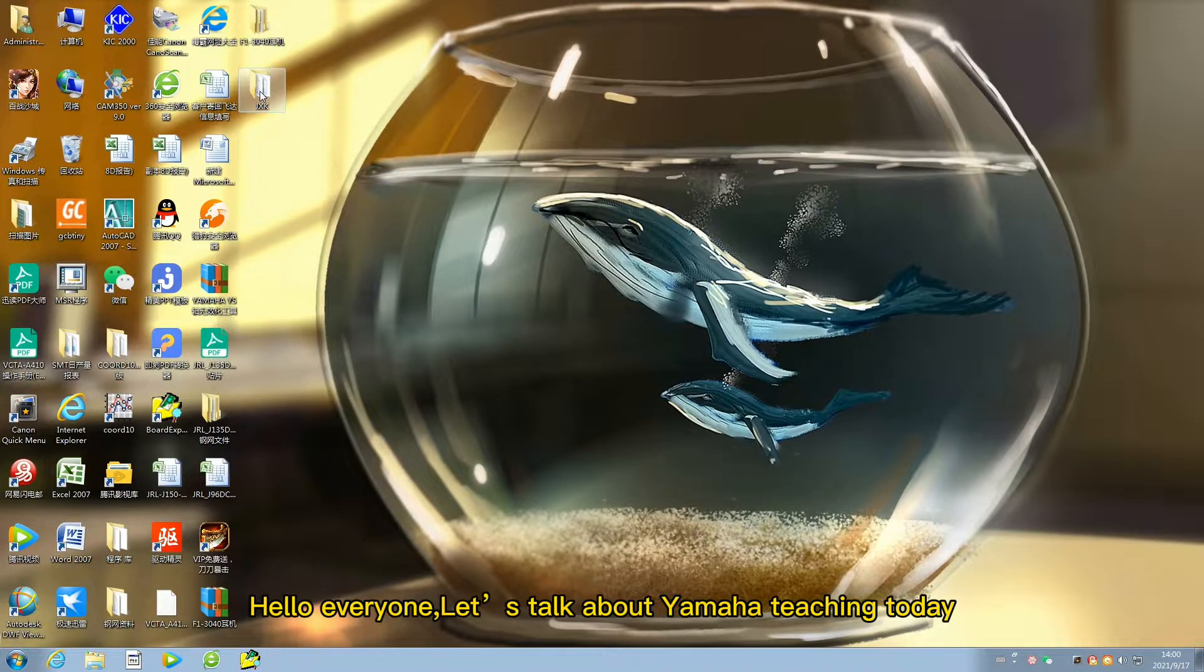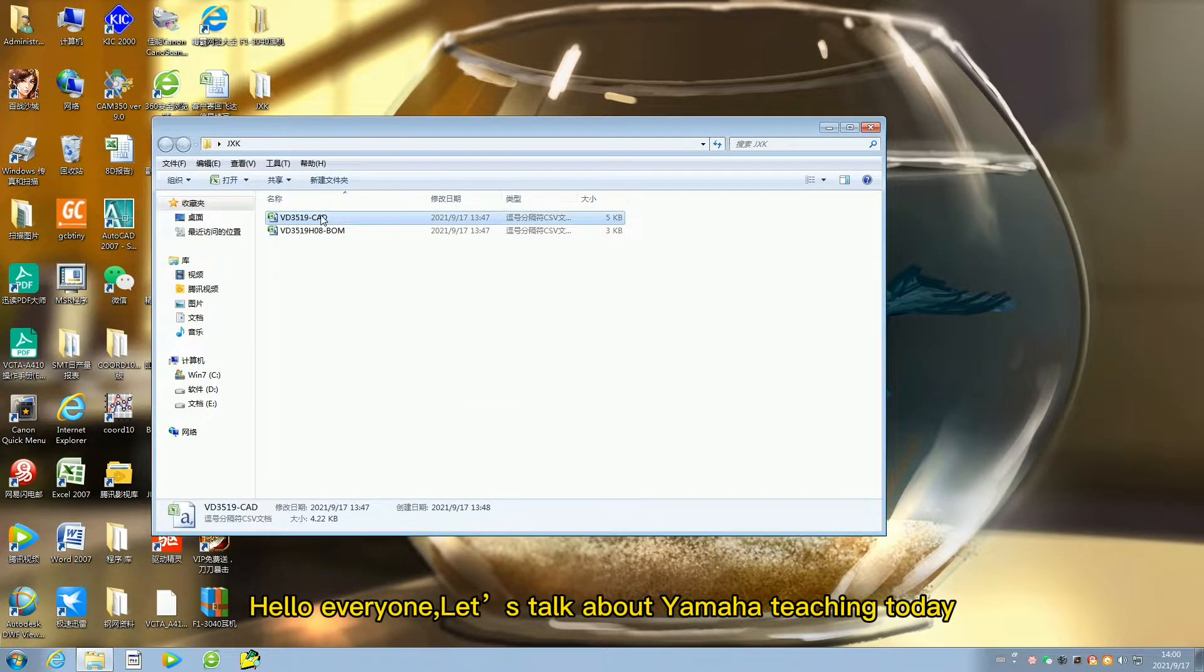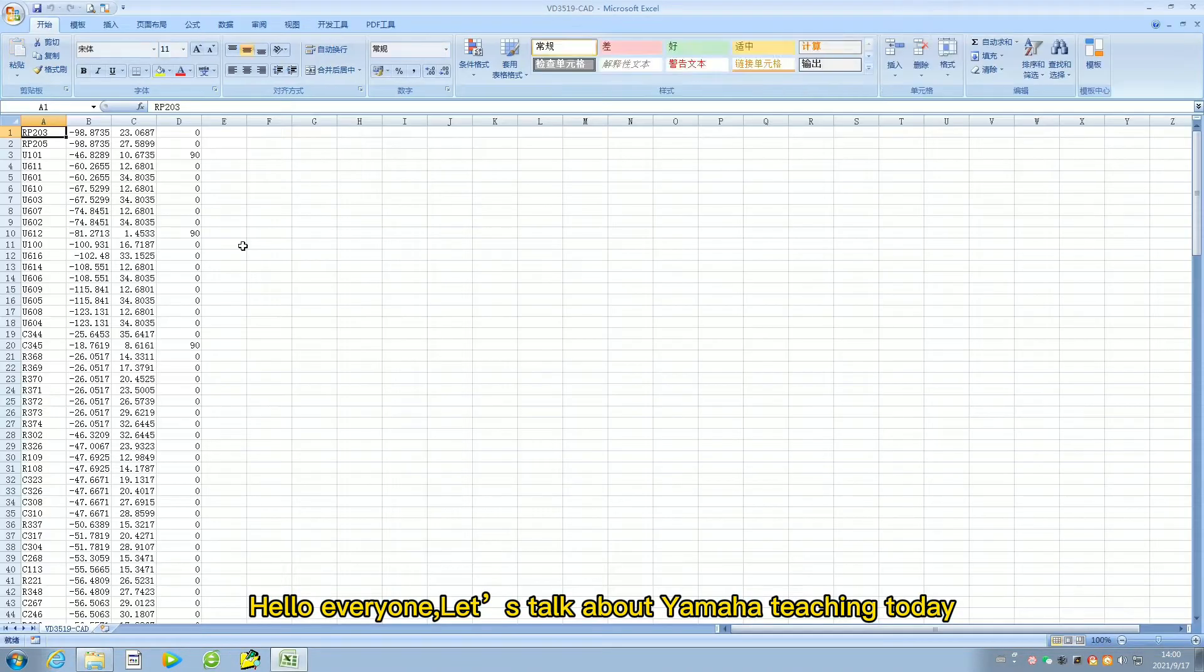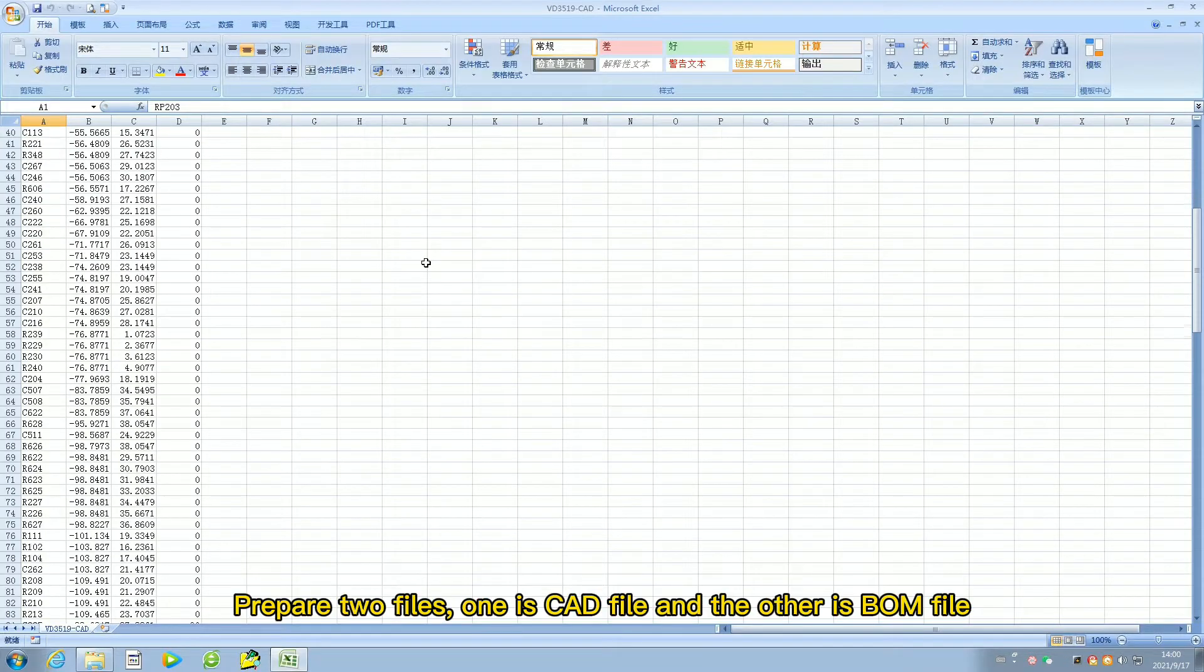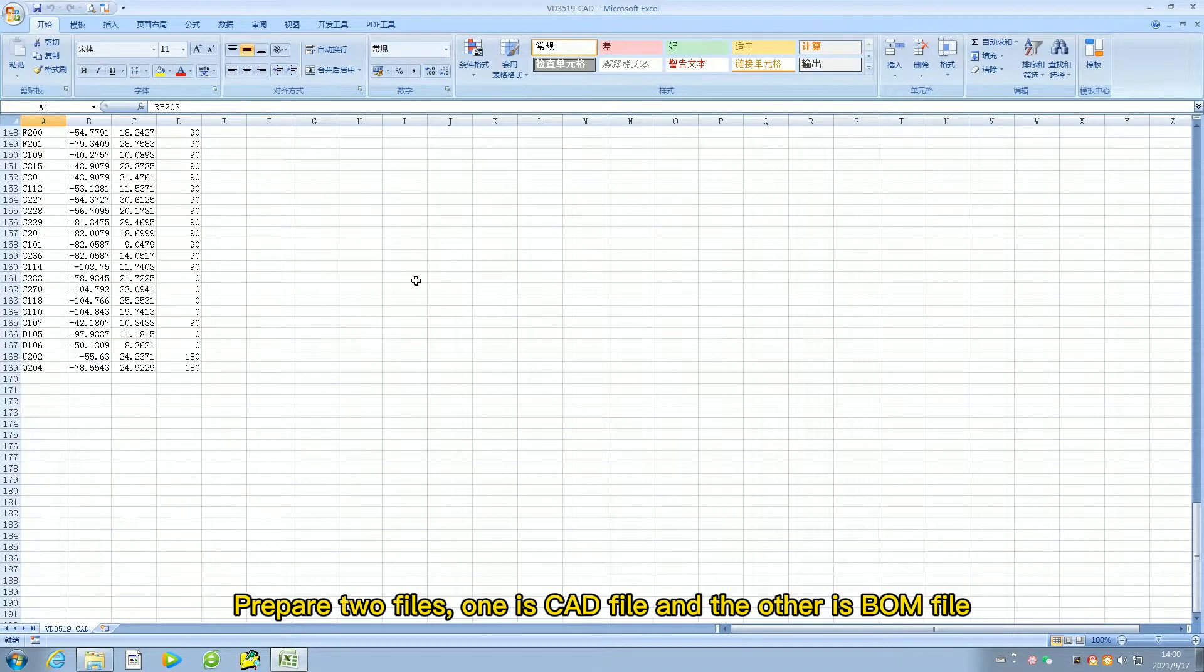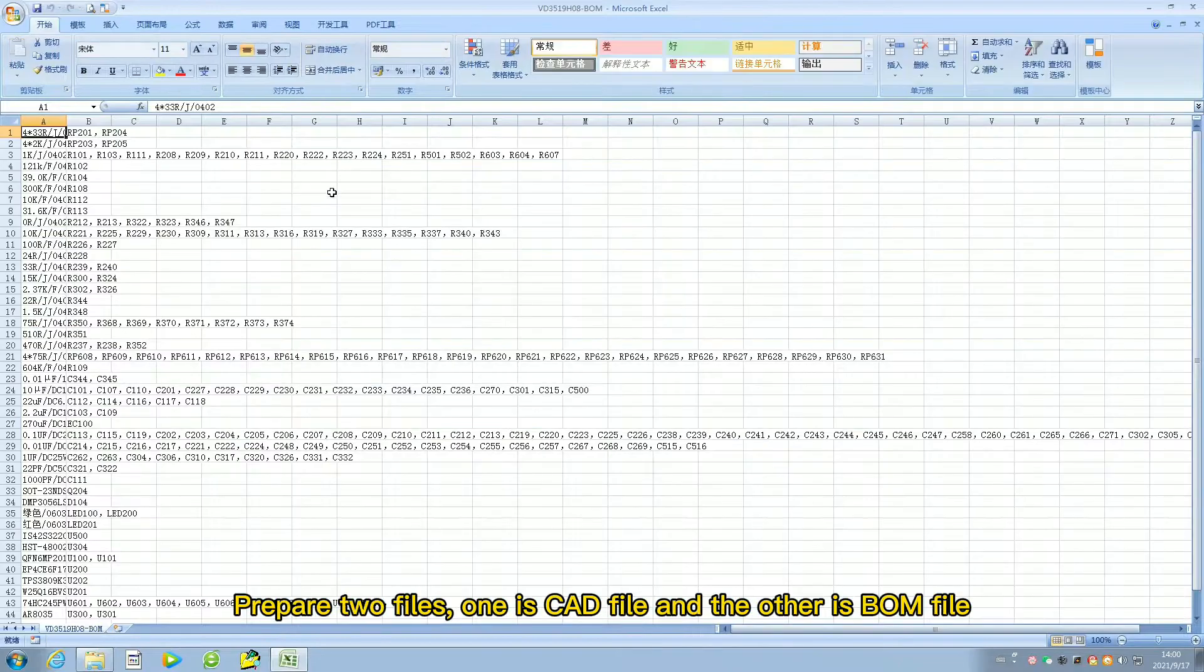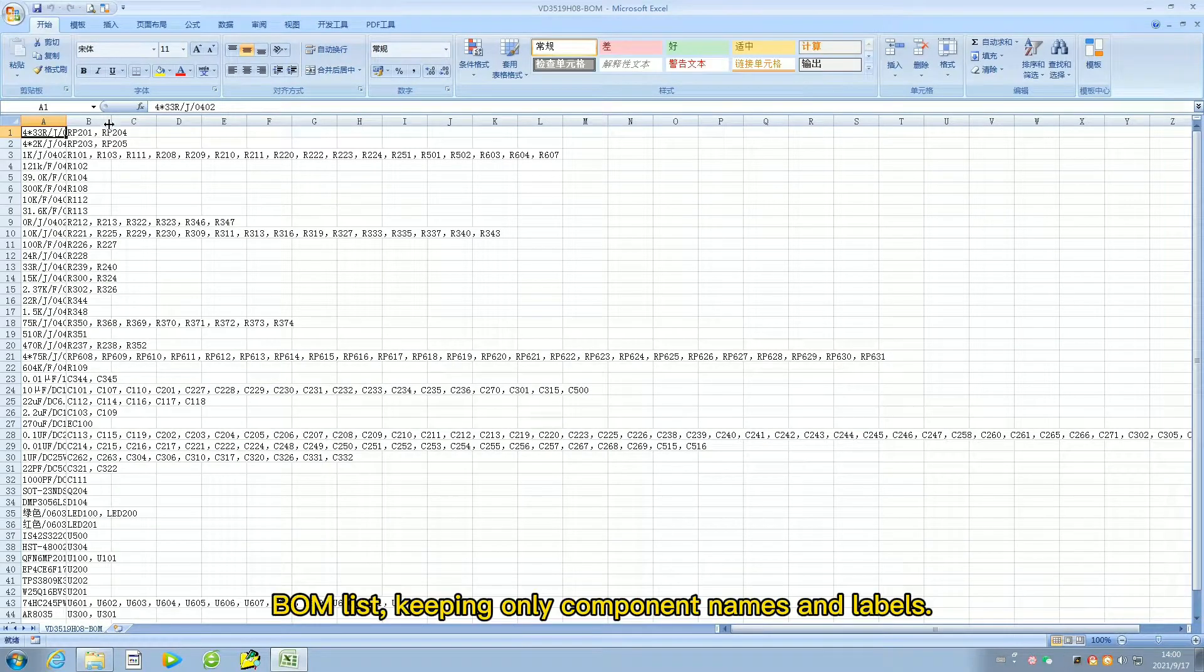Hello everyone. Let us talk about Yamaha teaching today. Prepare two files: one is a CAD file and the other is a BOM file BOM list.